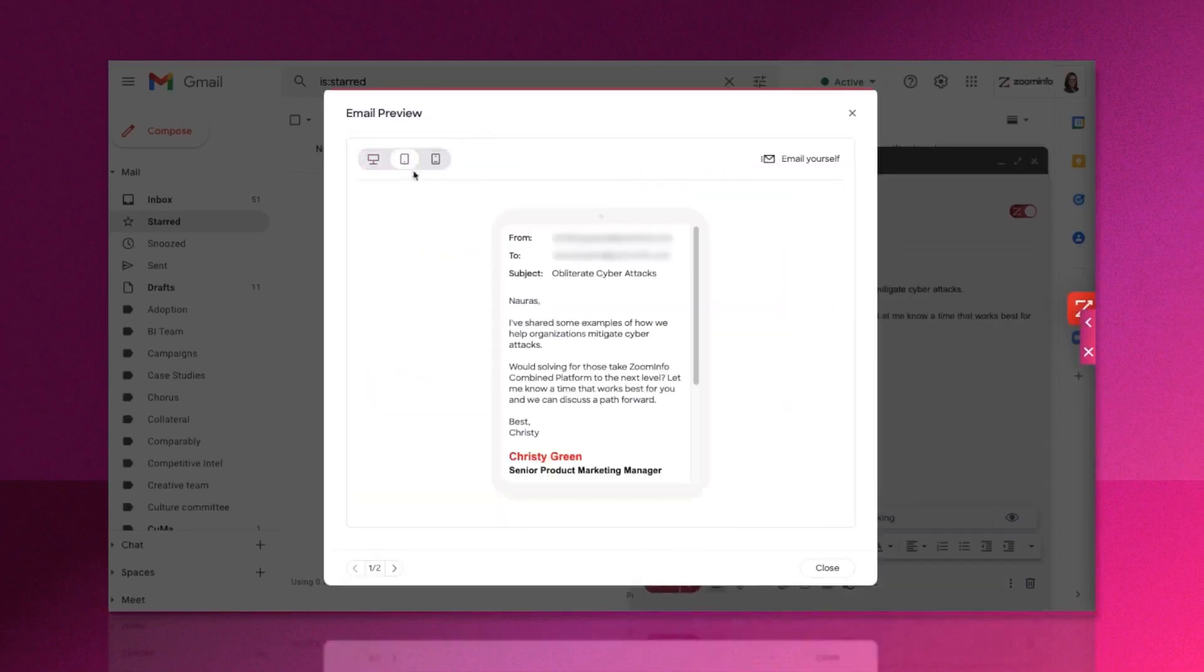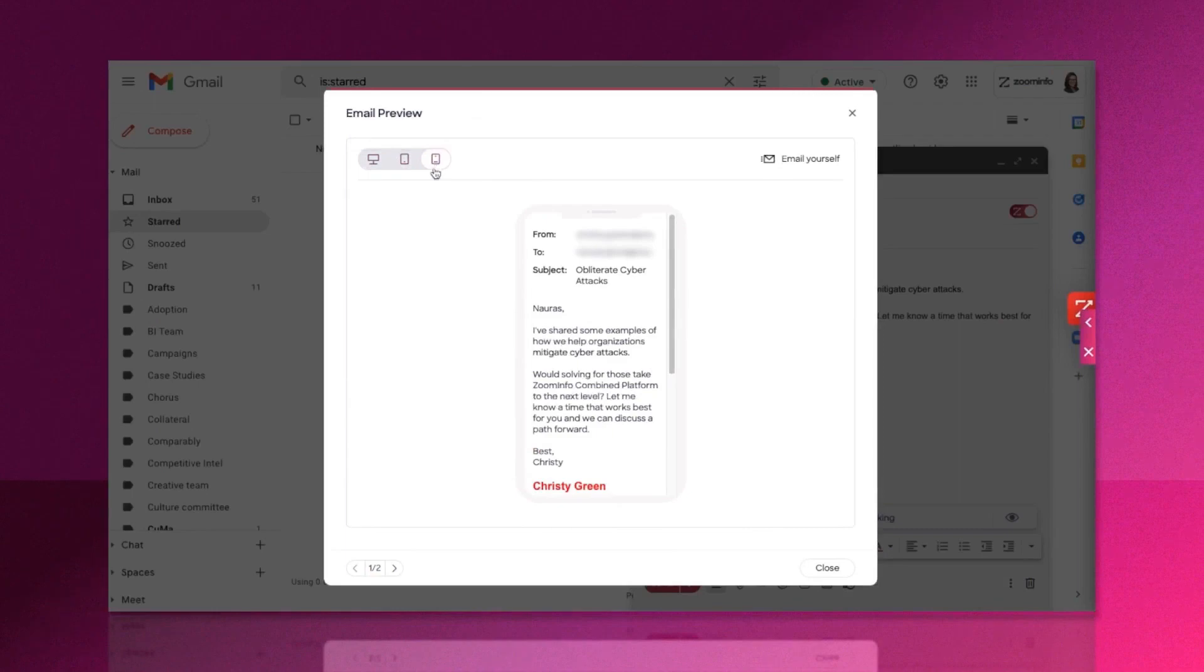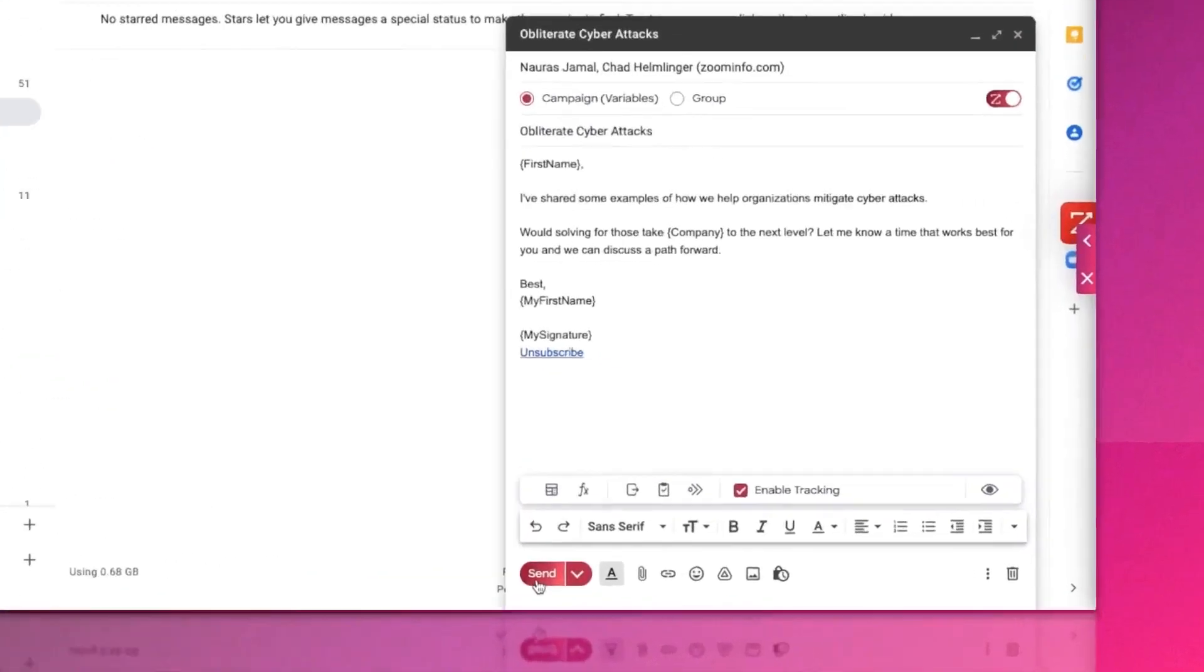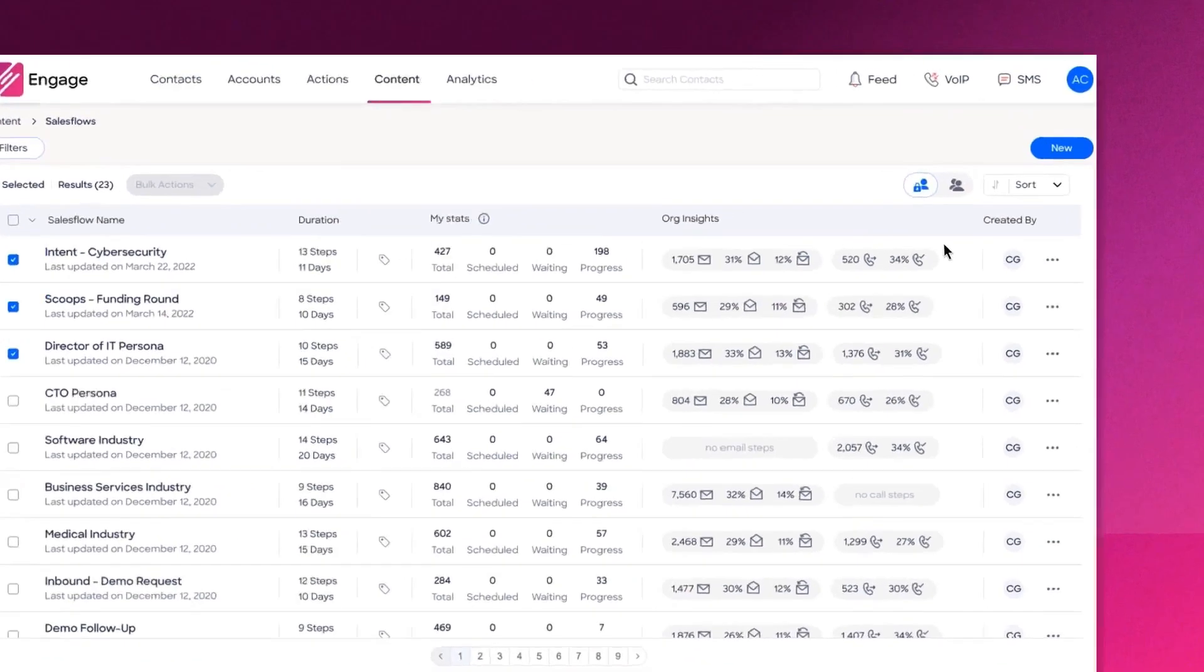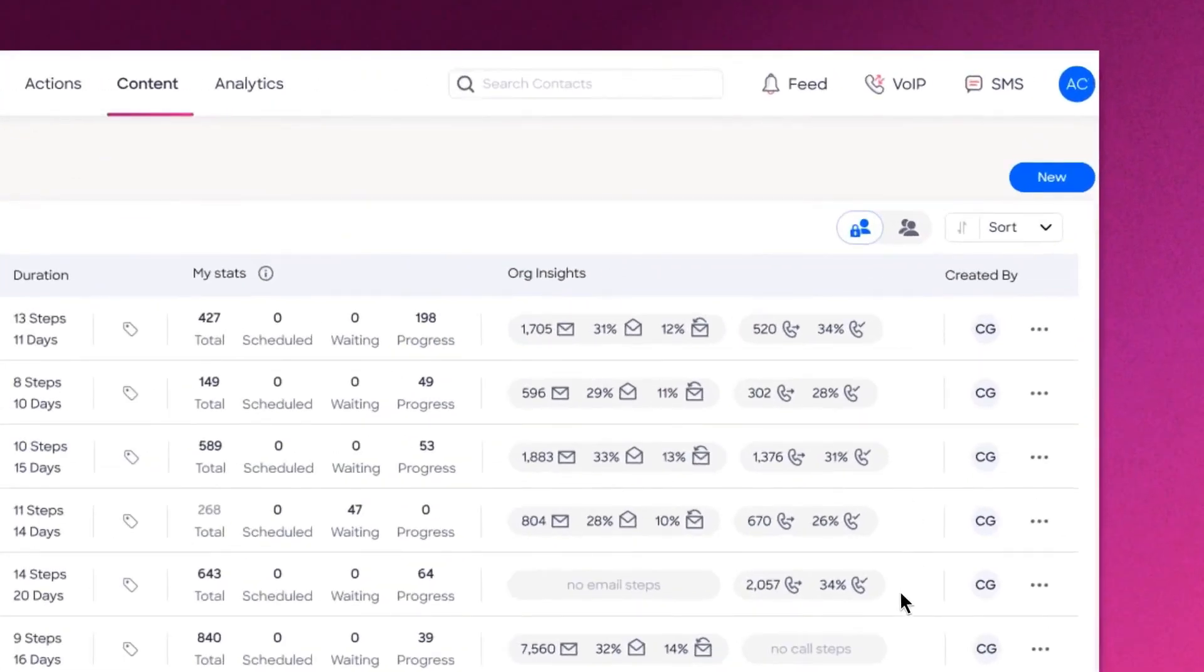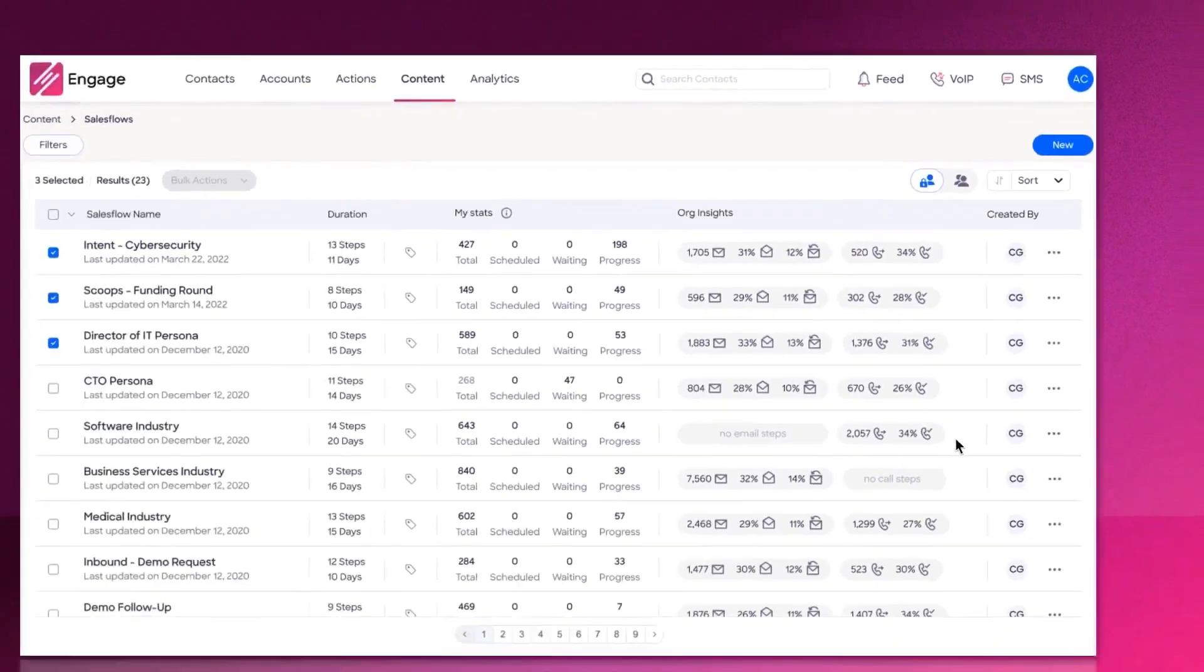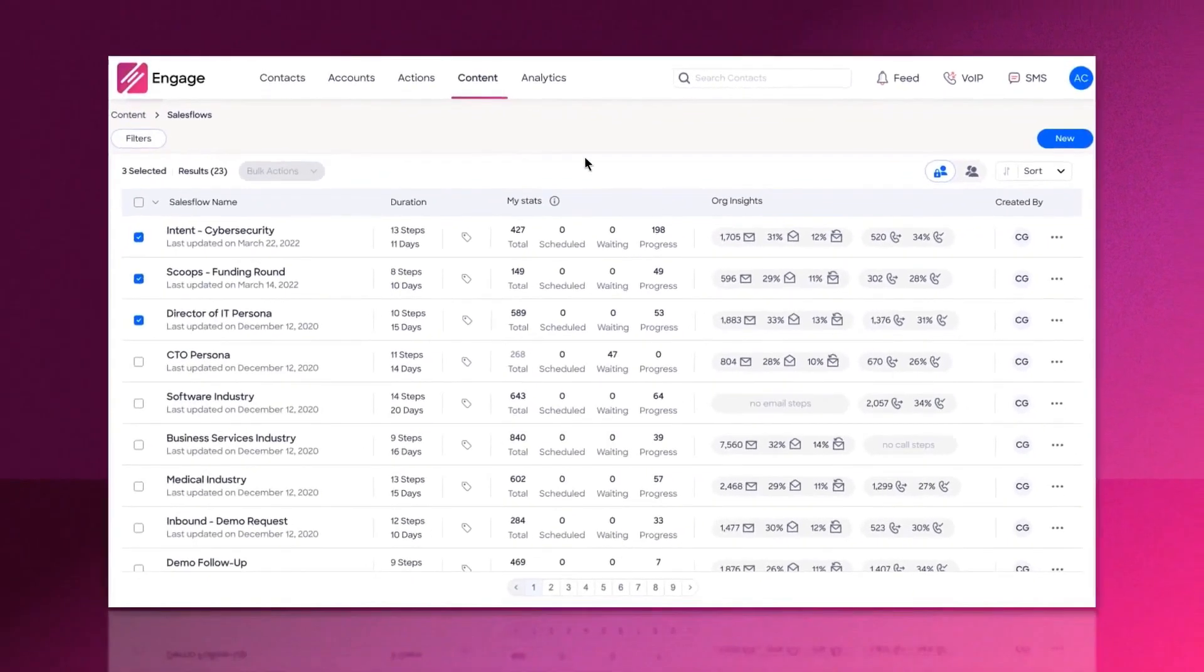When you're ready to take your prospecting to the next level, you can also use Engage alongside ZoomInfo's sales OS, giving you access to a living and breathing source of actionable insights. You can leverage workflows to trigger automated outreach without your rep needing to lift a finger.